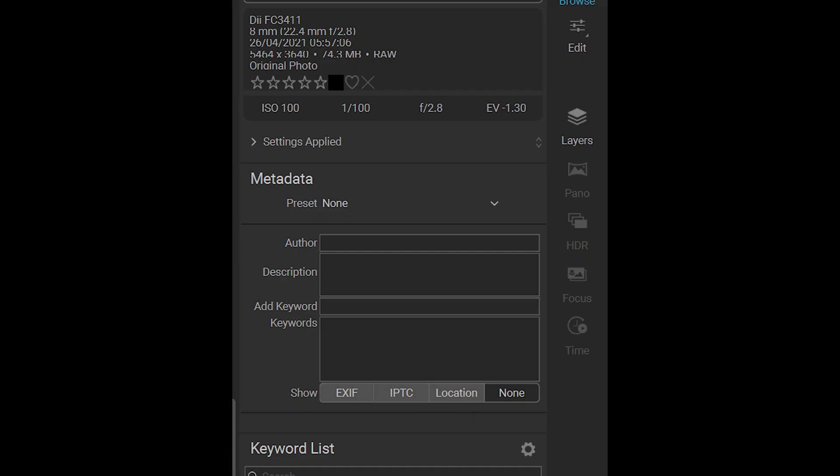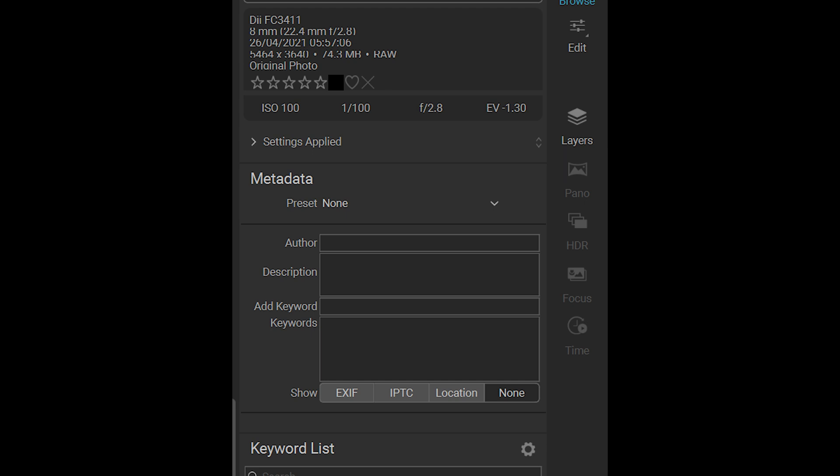On One also contains tools for merging to HDR, merging to panorama, focus stacking and time lapses. It would take too much time to analyze them here. I will do a specific video if you are interested.